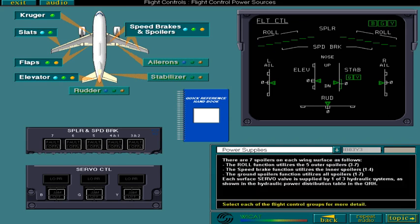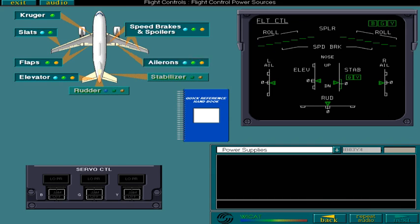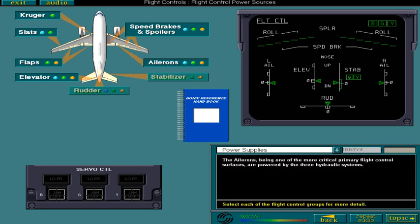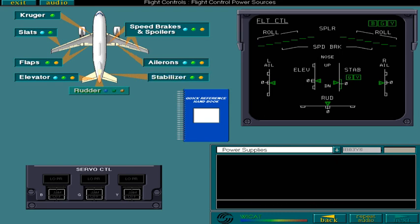The ailerons, being one of the more critical primary flight control surfaces, are powered by the three hydraulic systems. The stabilizer is supplied by the green and yellow hydraulic supplies.